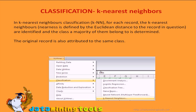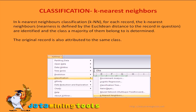Let us now look at creating the classification model using the K-Nearest Neighbors method. In K-Nearest Neighbors classification, the training data set is used to classify each member of a target data set. The structure of the data set includes a classification or categorical variable of interest and a number of additional predictor variables. For each record, the K-Nearest Neighbors — defined by the Euclidean distance — are identified and the class that a majority of them belong to is determined. The original record is then attributed to the same class.